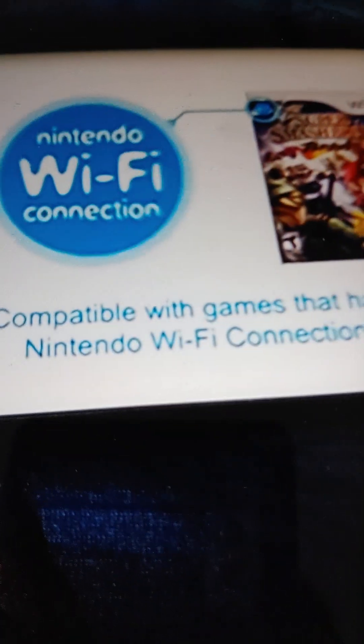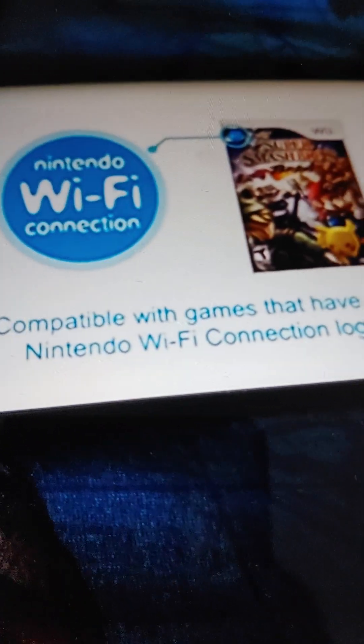Play friends near and far with games that are compatible with Nintendo Wi-Fi connection. Share your friend code with people you know to play with them, or find other players while maintaining your own privacy.